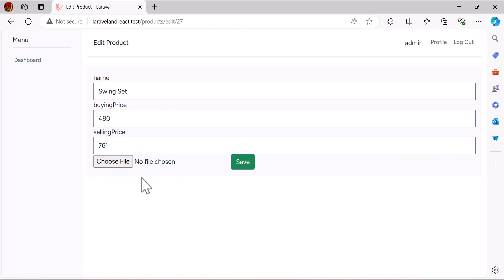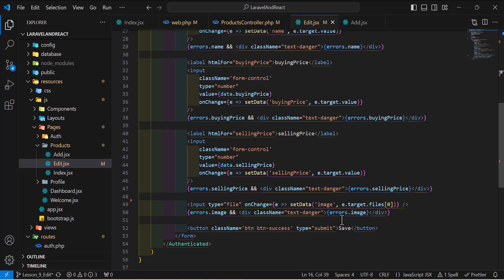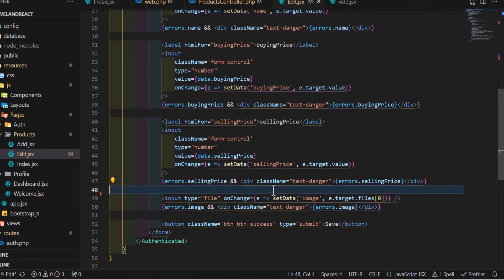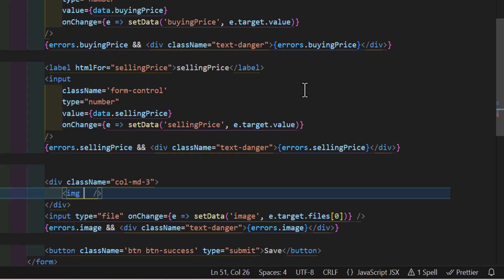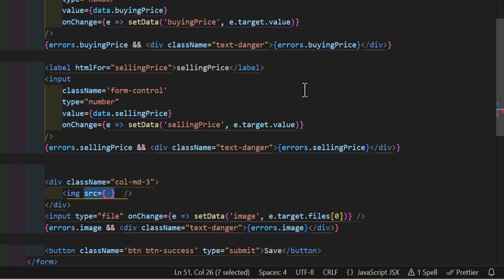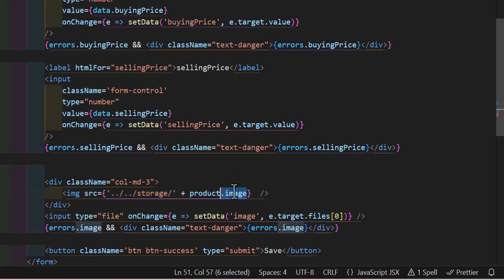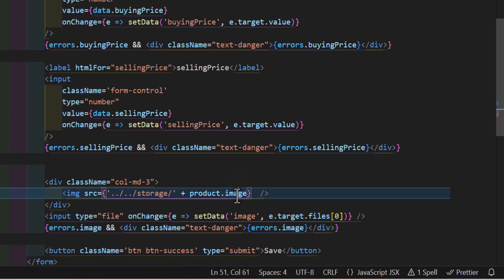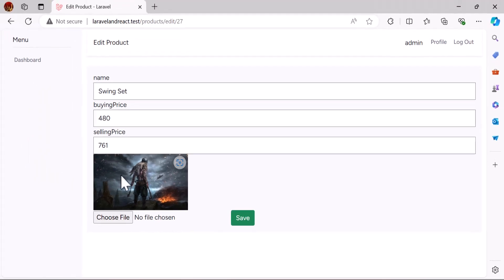Let's go to the browser and click Edit. We got our data but the image is not displaying. Let's go back to the code and before the file input, add a new div with a col-md class. Inside it, add an image tag with the src set to /storage/ followed by product.image, which is stored in the database. Set the style width to 240 pixels. Now the image displays correctly.